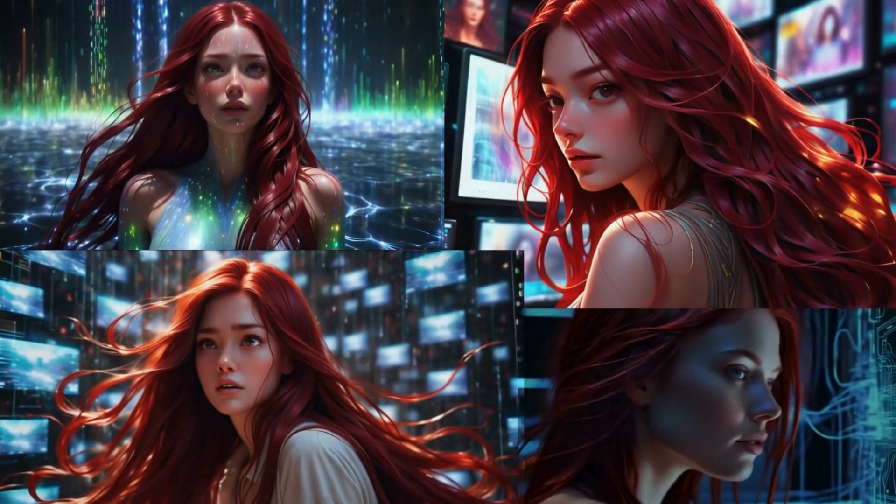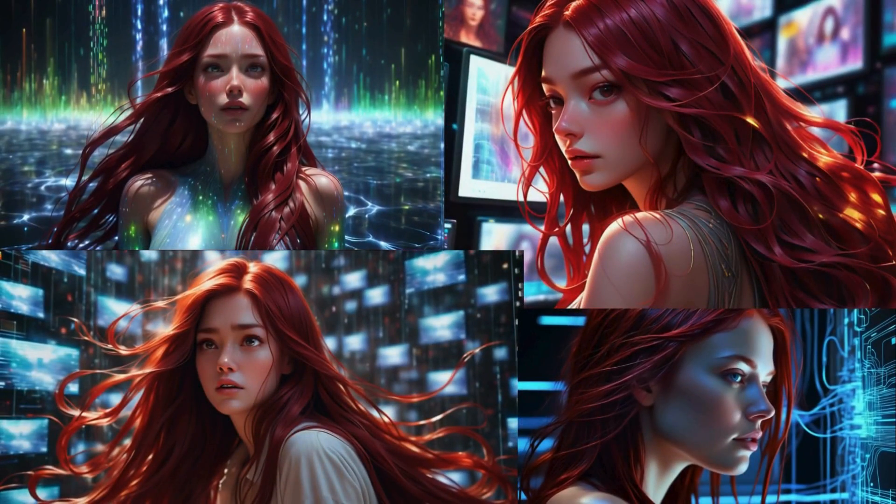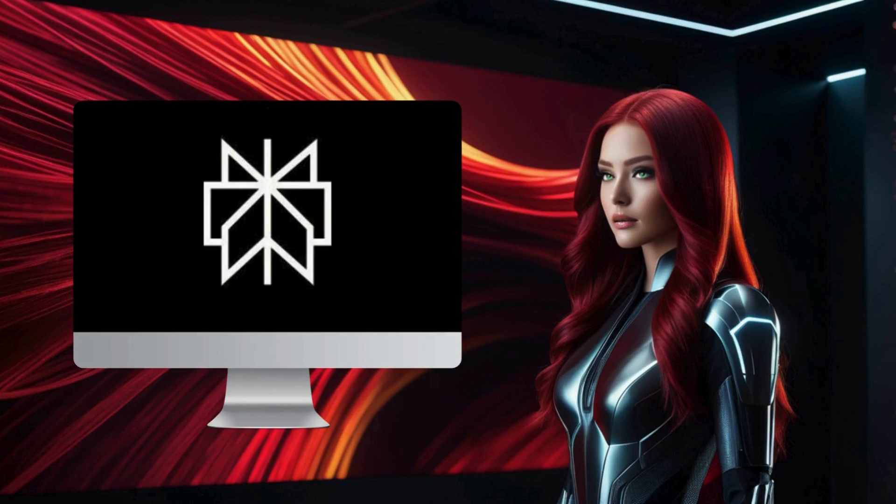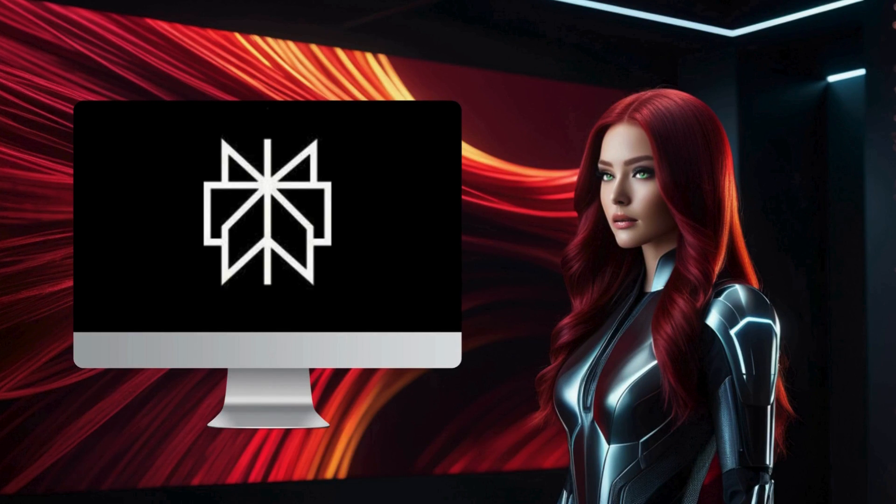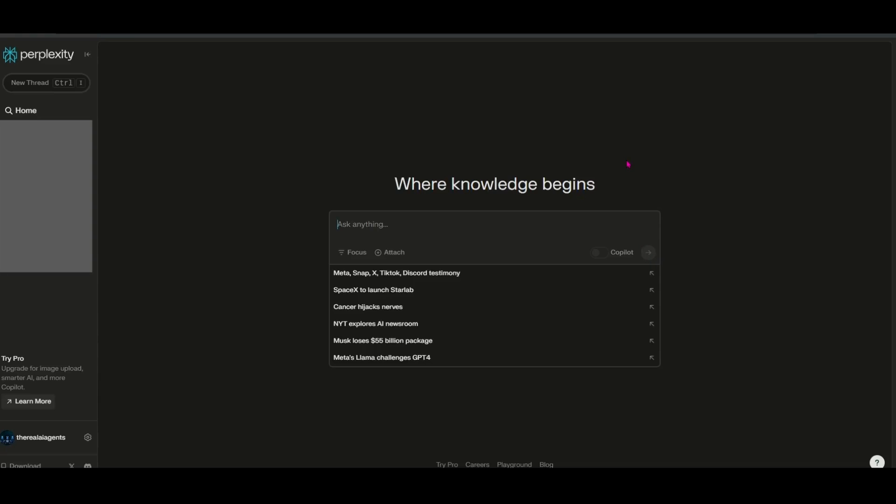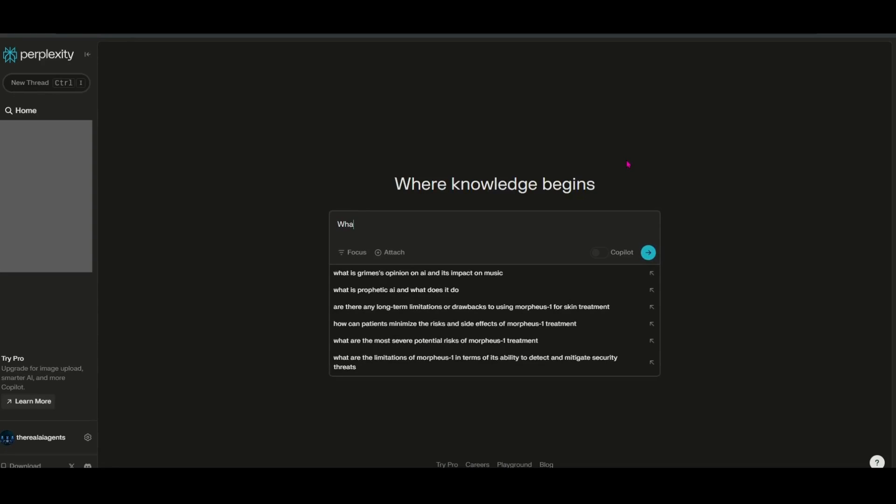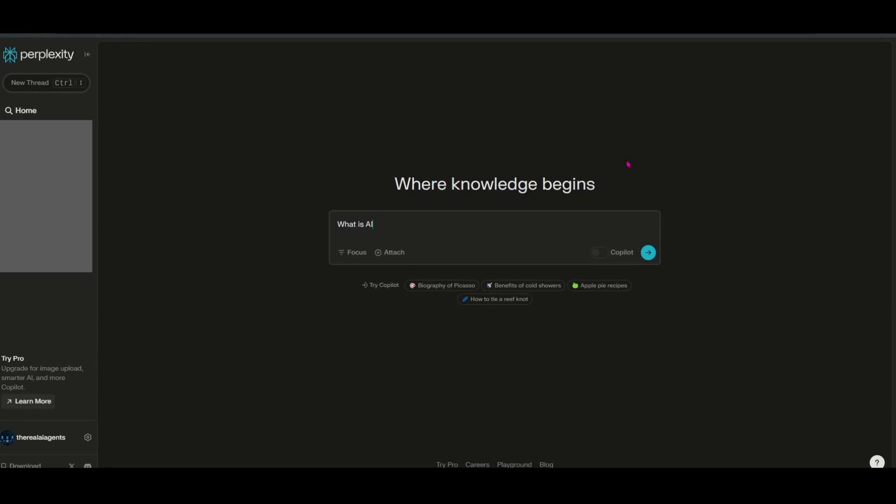Are you struggling to keep up with the rapid advancements in AI, feeling overwhelmed by the barrage of new information? You're not alone. Join me as we unveil how Perplexity AI not only helps us stay updated, but also simplifies these complex topics in a way that's easy to grasp.